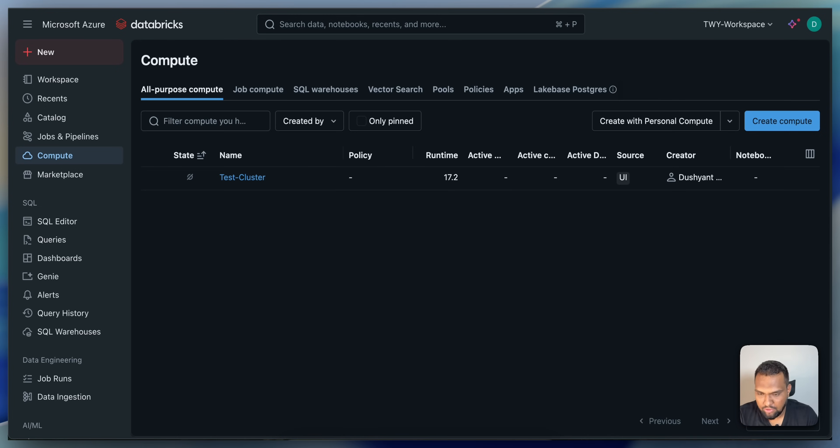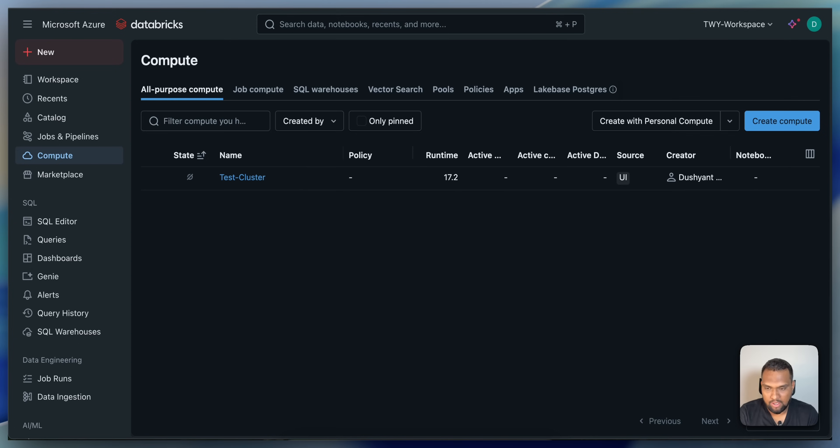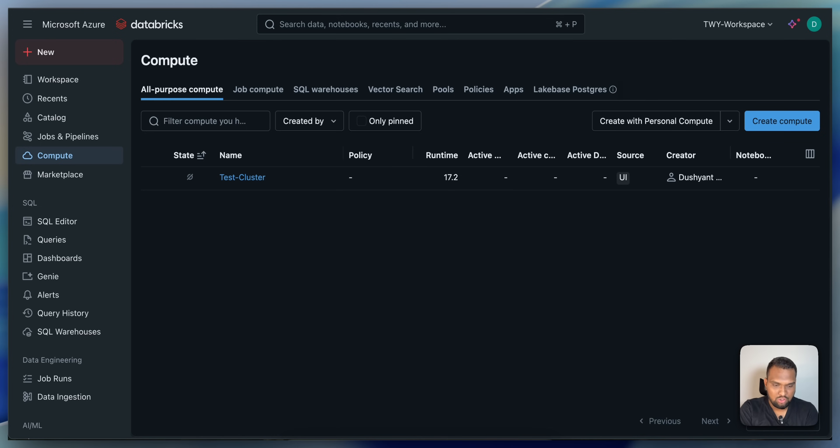If you see here, in the previous video, I showed you how to create an all-purpose cluster in my Databricks environment or workspace. In this video, let us see how to create the same job cluster in the Databricks workspace.